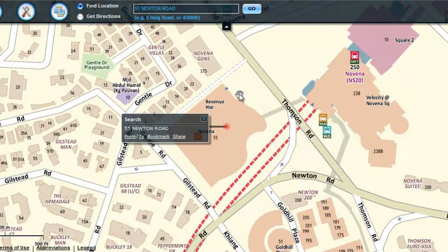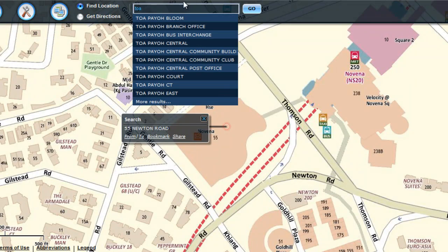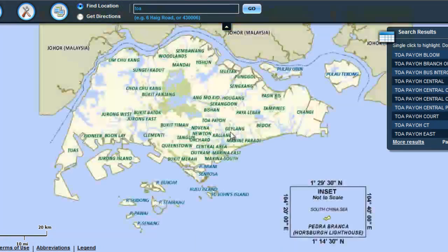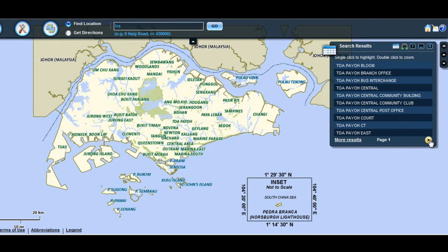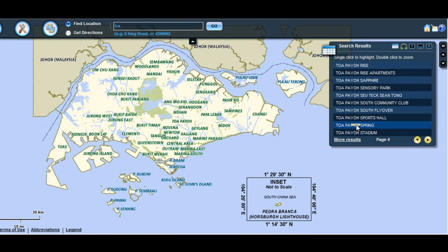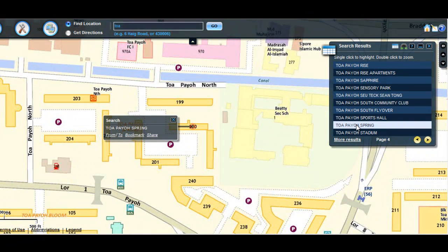For search with more results, enter three characters in the search box, then click on More Results. The Search Results widget is displayed on the right side. Click on Next page to view more. Single click on a result to highlight its location on the map. Double click to zoom the map to its location.